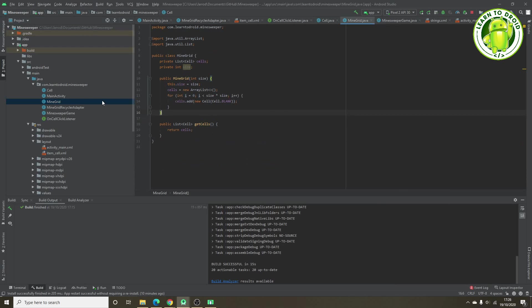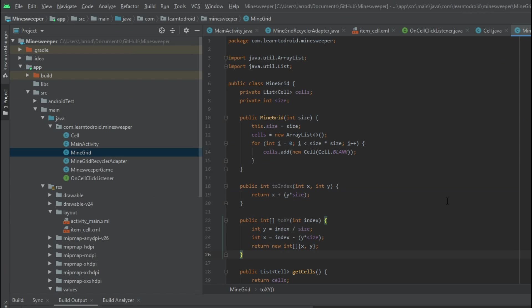First we'll jump into the MineGrid class and add two new methods. The first method is called toIndex. It takes an integer x-coordinate and a y-coordinate and converts those x and y-coordinates into an index in our list. We have just a flat, one-dimensional list of cells — not a 2D list. This will allow us to specify x and y-coordinates to retrieve the appropriate index in our list of cells.